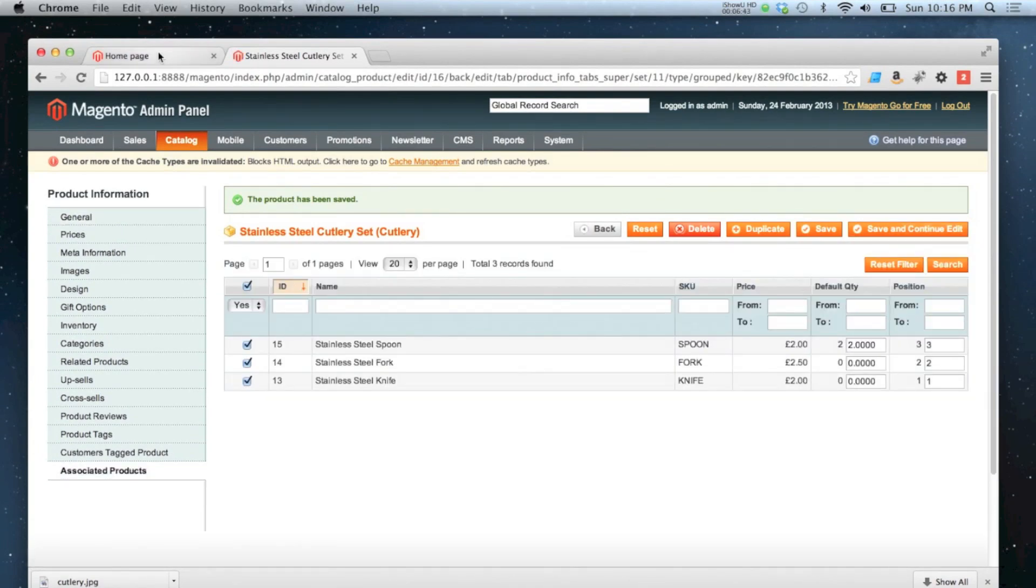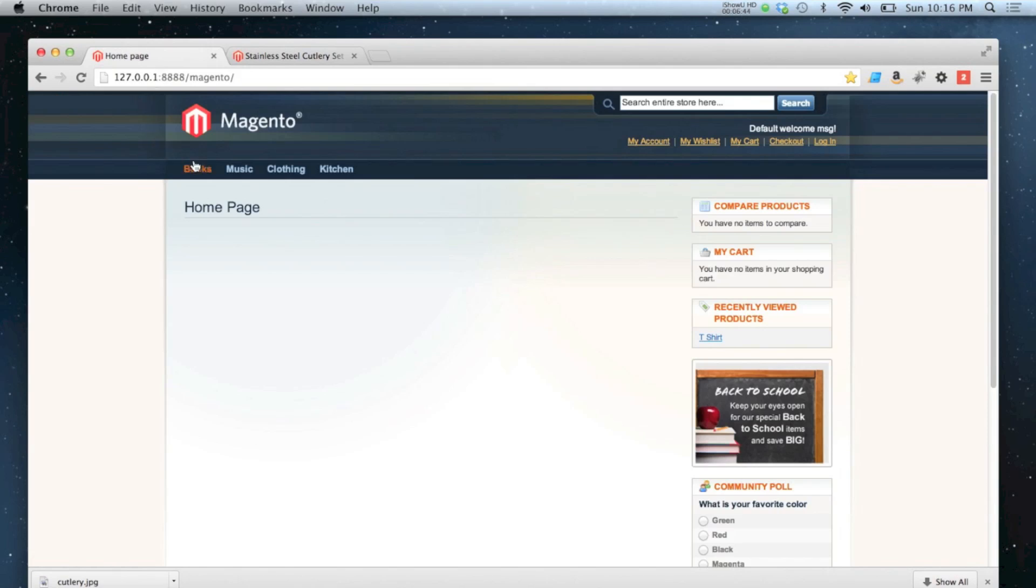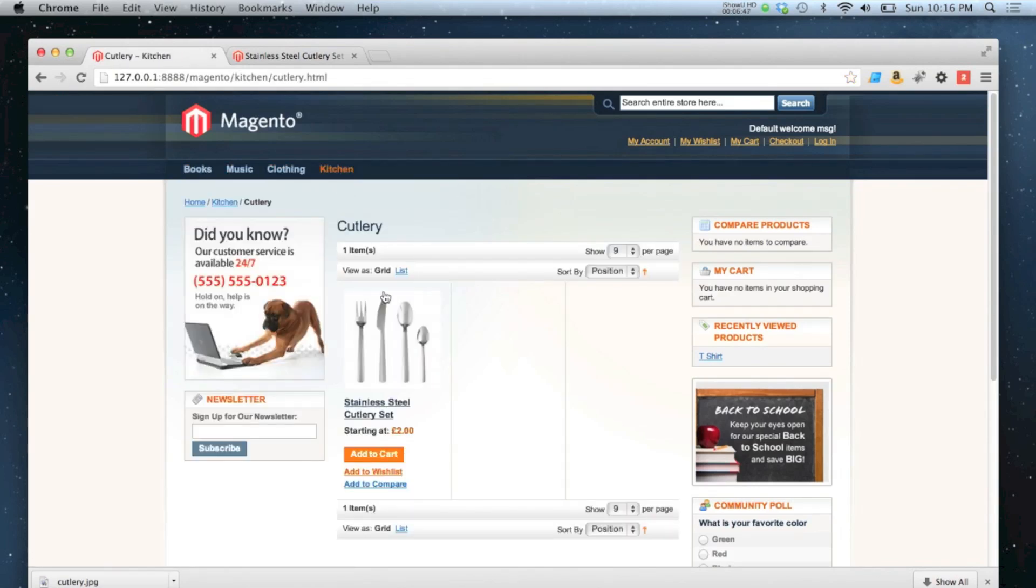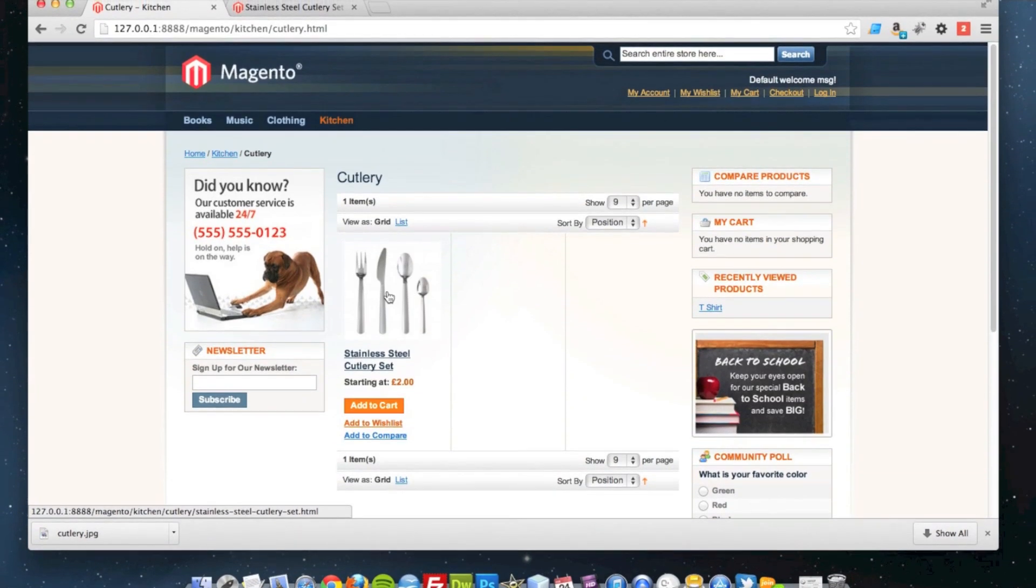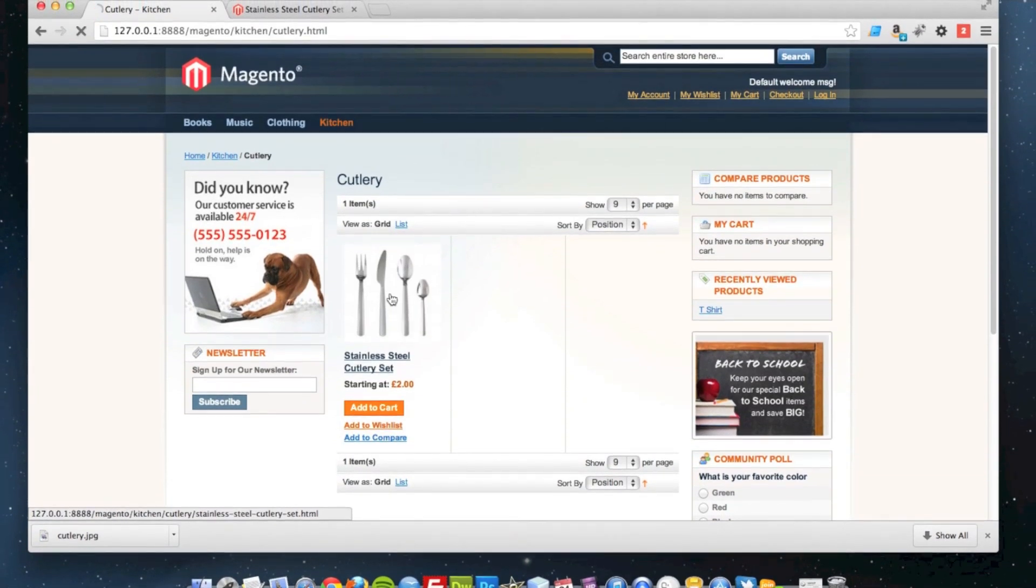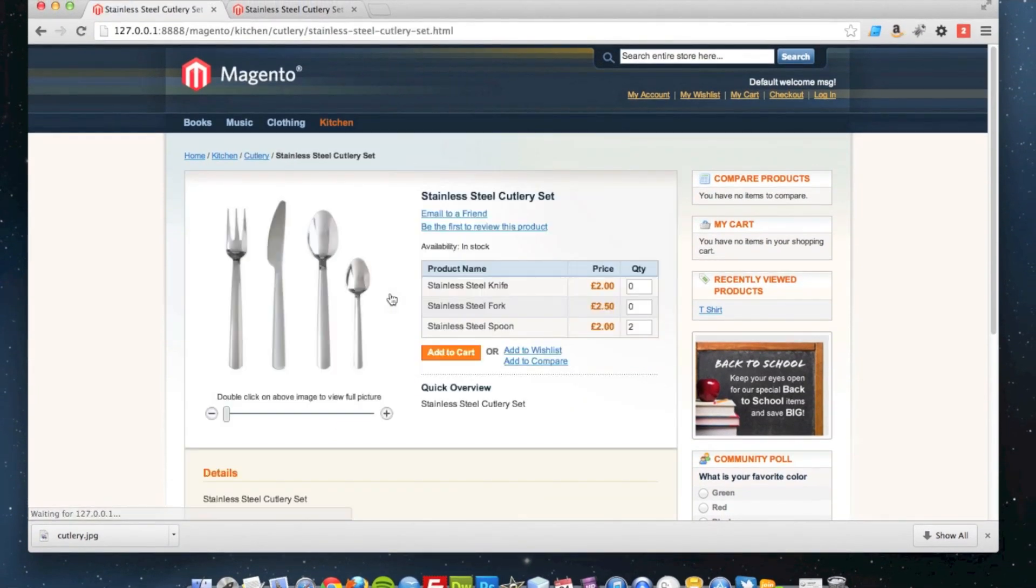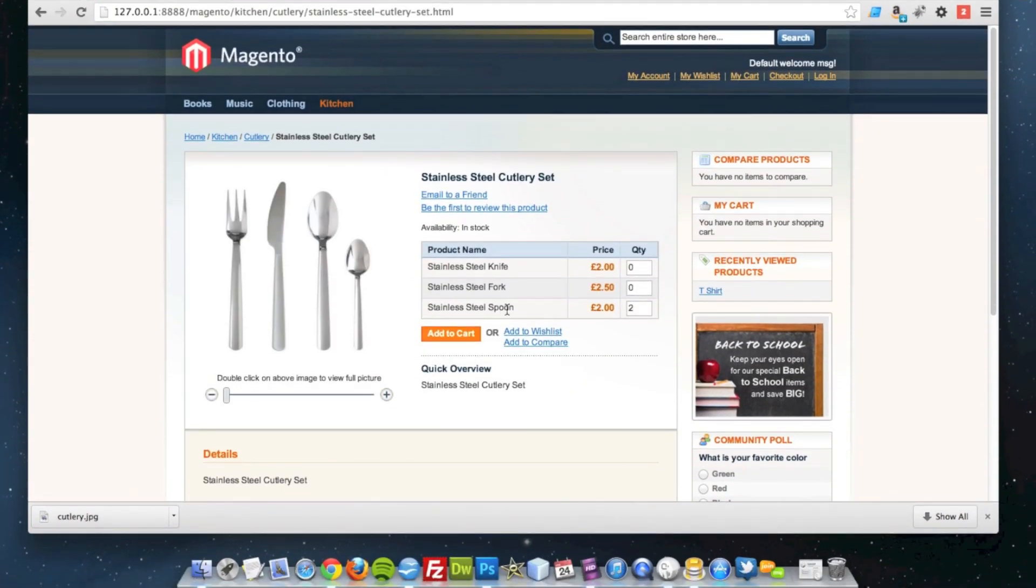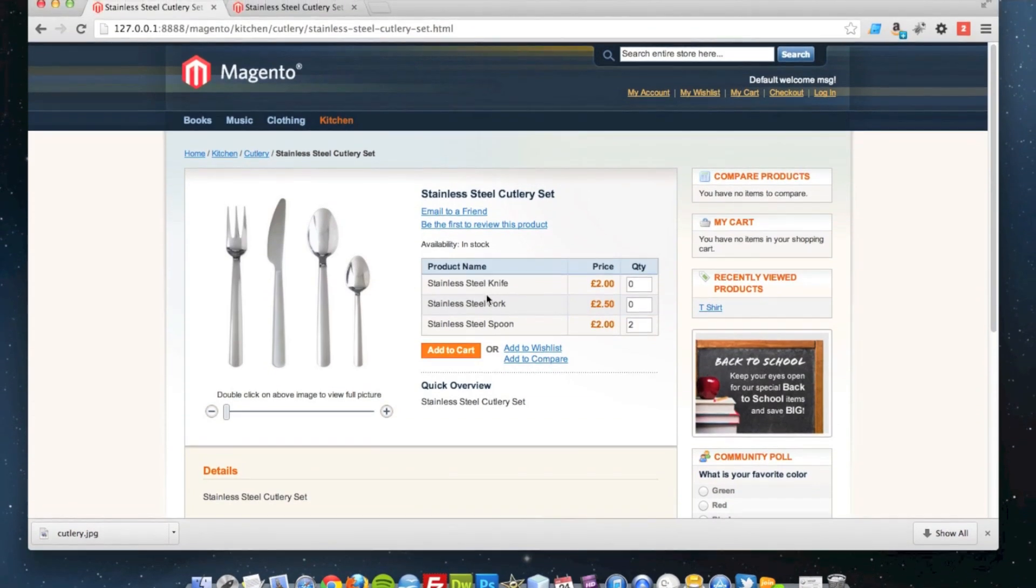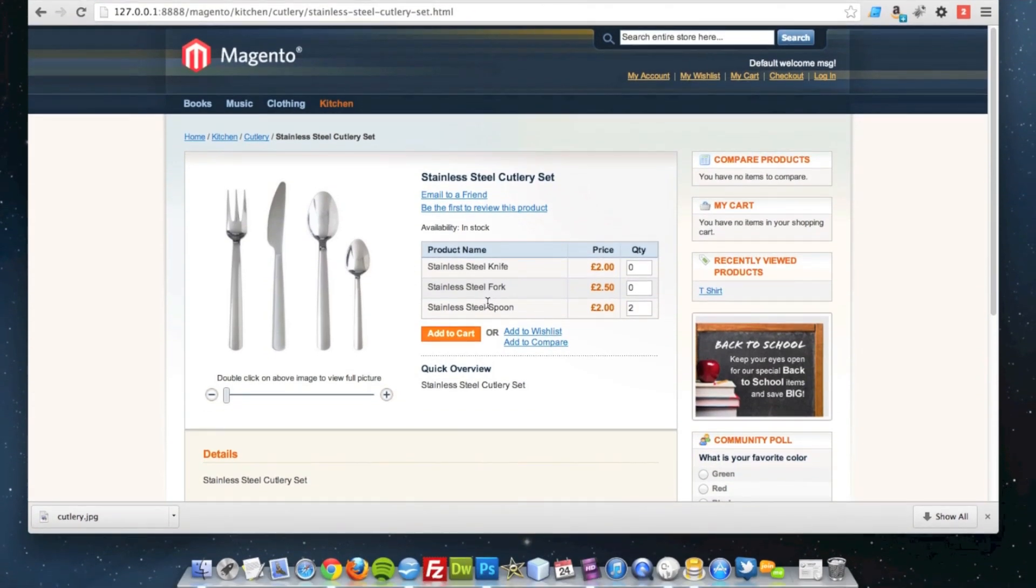If we go to the front end of the site. Go to our new category. There's our cutlery set. There we go. You can see the spoon. It's got two pre-filled for you. And they've been ordered the way we want.